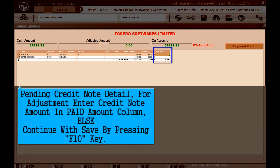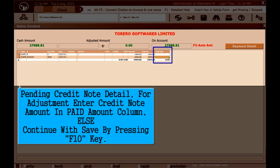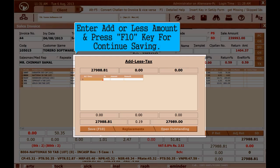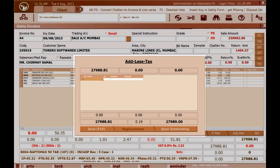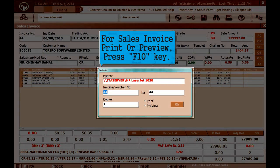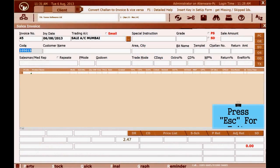A pending credit note detail window appears. For adjustment, enter the credit note amount in the paid amount column; otherwise continue saving by pressing F10. Enter add or less amount and press F10 to continue saving. For sales invoice print or preview, press F10. Press Escape to exit.